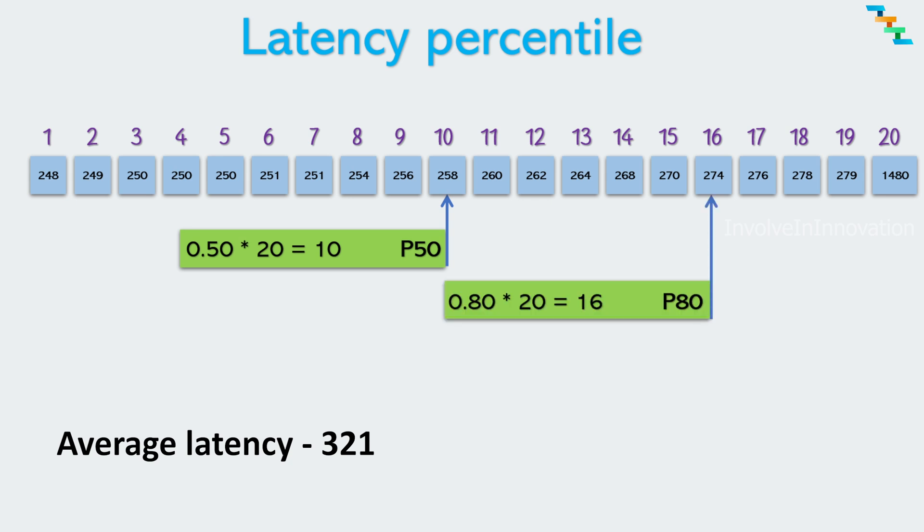Next P80, this represents the value below which 80 percentage of the data falls. In terms of latency, P80 indicates the latency below which 80 percentage of the request or transactions are completed. This is often used as a measure of the typical latency experienced by majority of the users. Here the P80 latency is 274 milliseconds. So 80 percentage of the API calls have latency below 274 milliseconds.